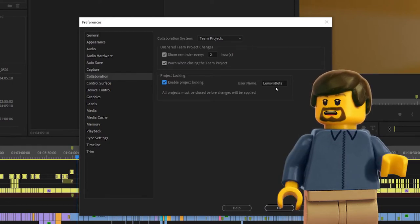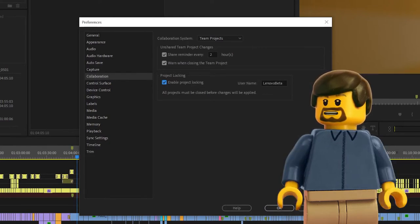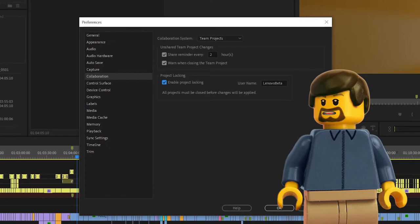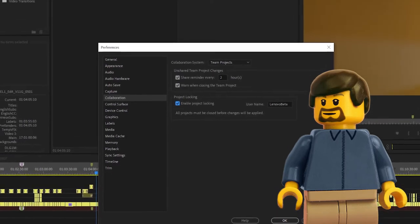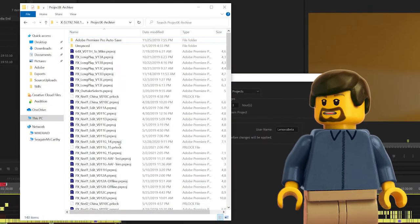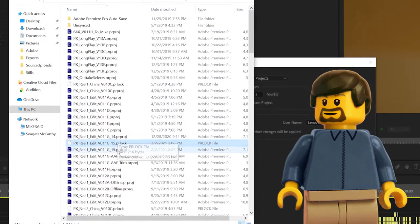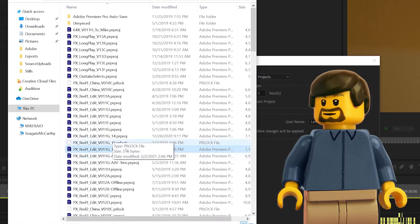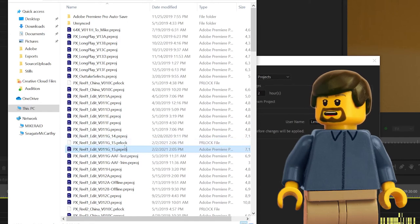When project locking is enabled, Premiere places a tiny lock file next to every project that you have open in the application. This has the same name as the project file locking it, but with a PR lock extension.